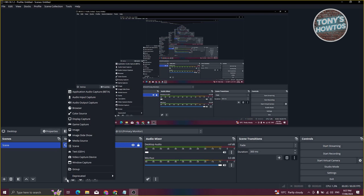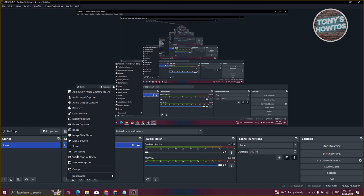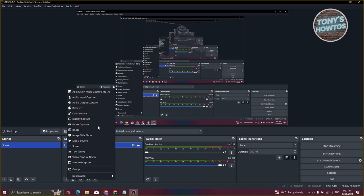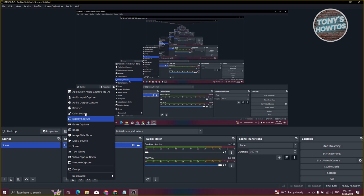If you click on the plus button, you can add other sources like audio input capture, audio output capture, browser, color source, and a lot more. You can choose whatever option you need. What I'm using right now is display capture.